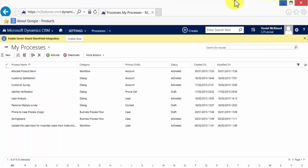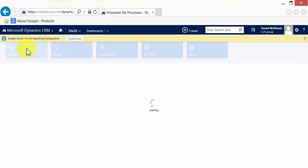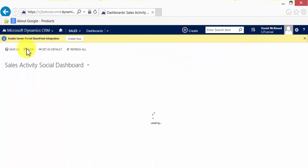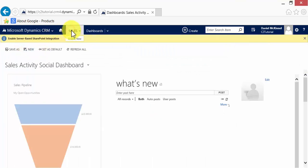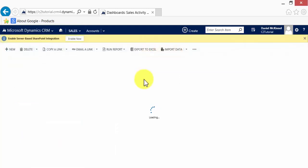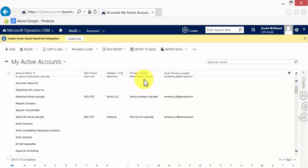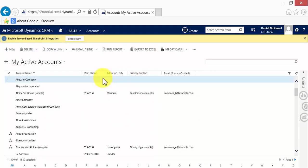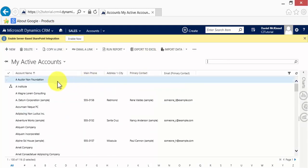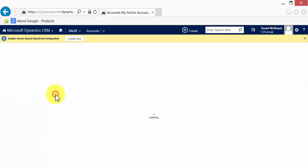So I'll go and show you that in action. So we'll navigate to an account record. I'm going to run our survey against Magna Lorem Consulting. So we'll open that up.